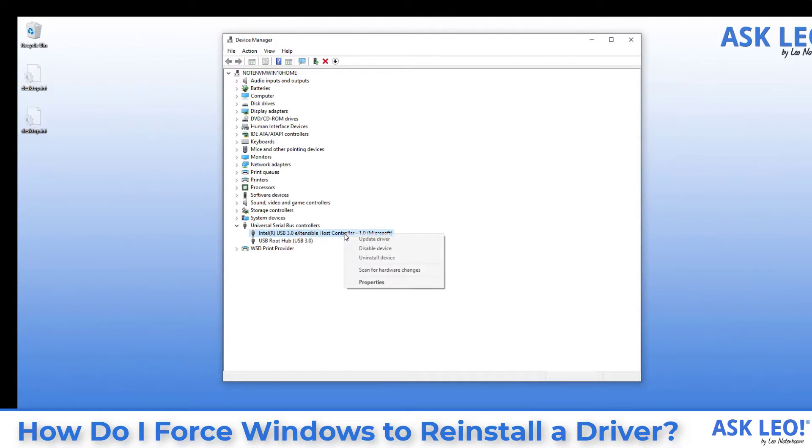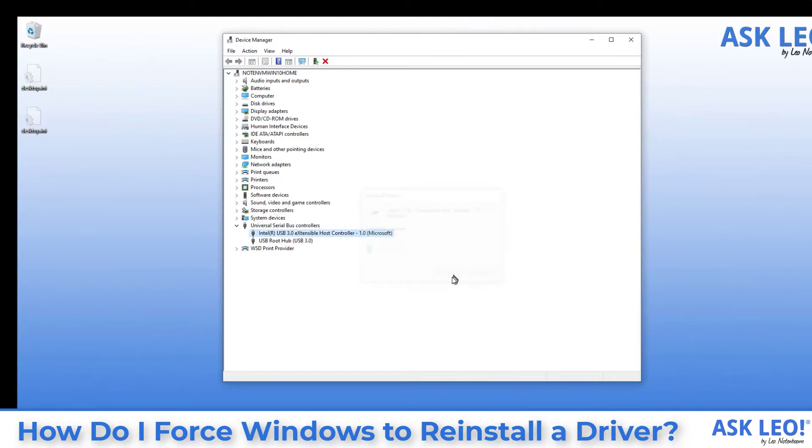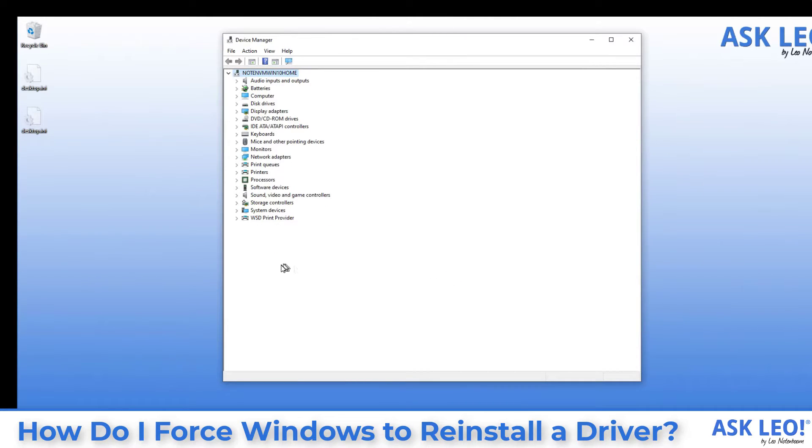We'll right-click on it. We will uninstall device. We'll say yes, we're going to uninstall it. And the device is uninstalled. In fact, you can see the entire USB node here went away.